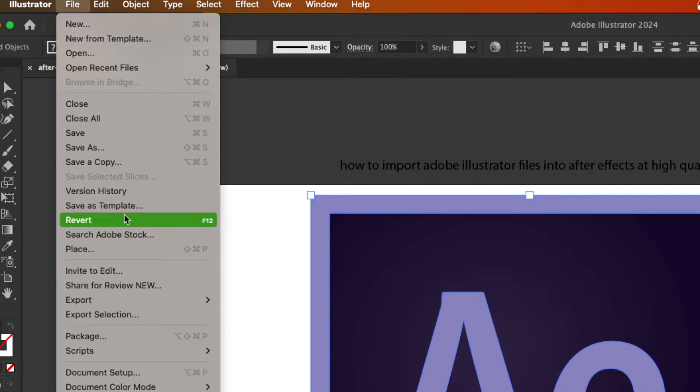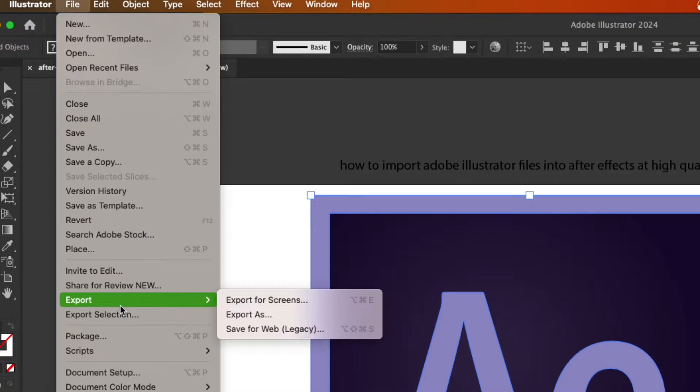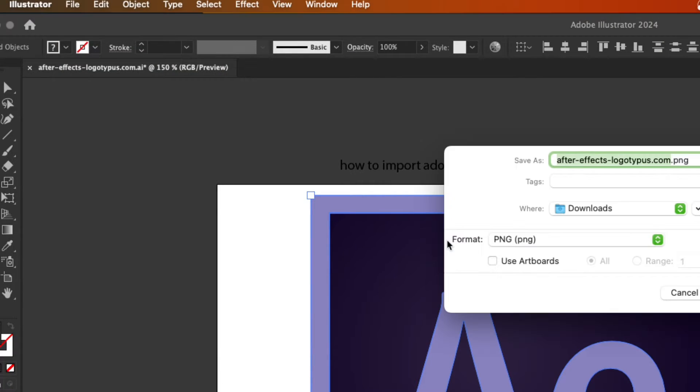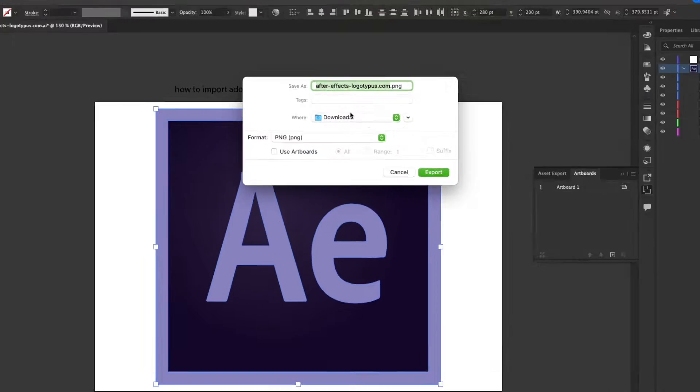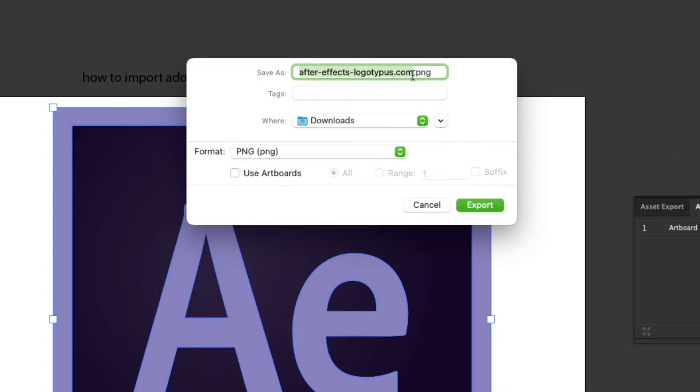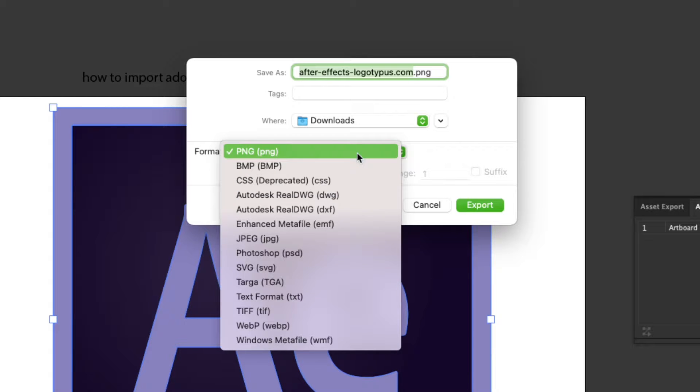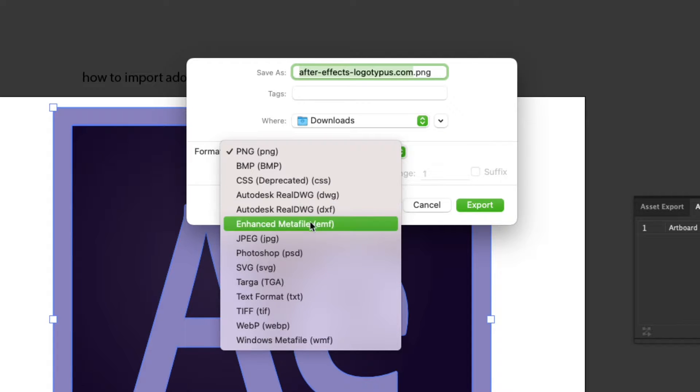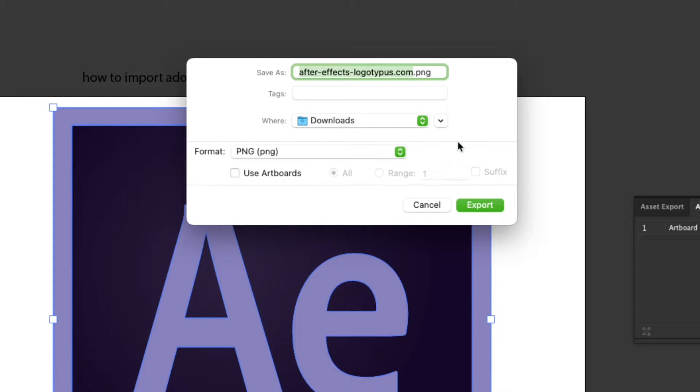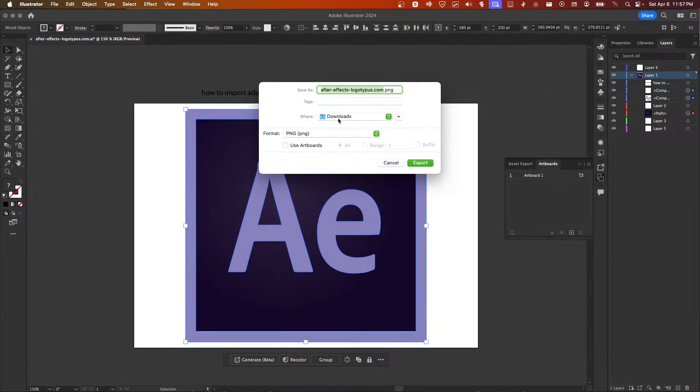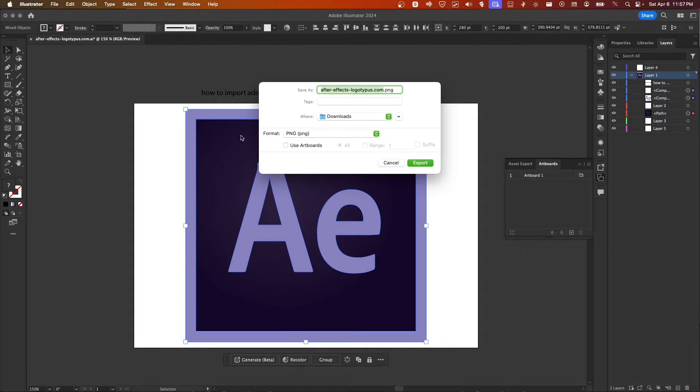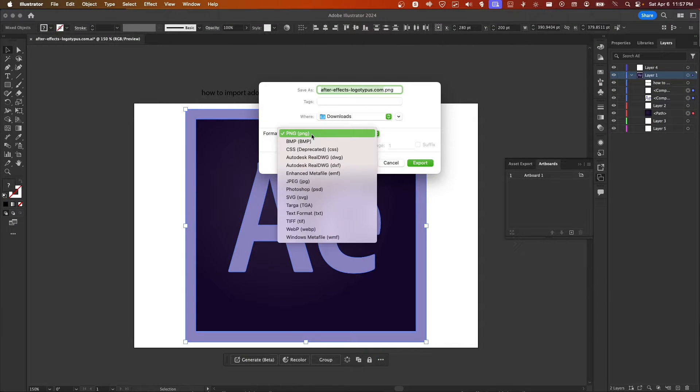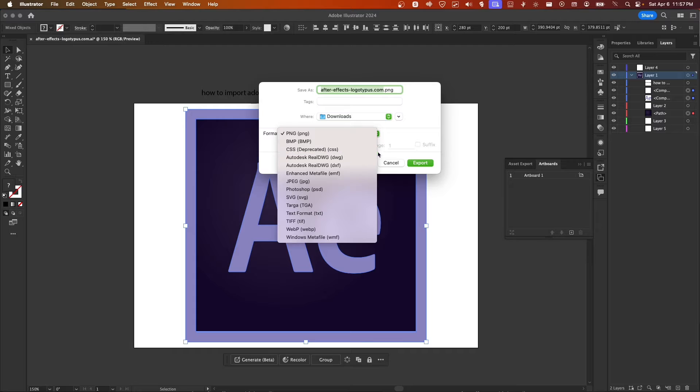Then here go to export, export as. Make sure you do not export as a file that is not supported. What I would do here is export as an Illustrator file, so make sure you keep its original file.